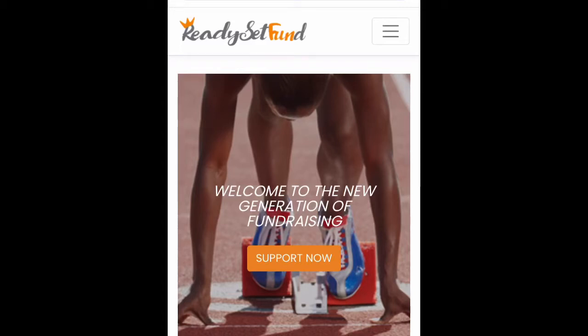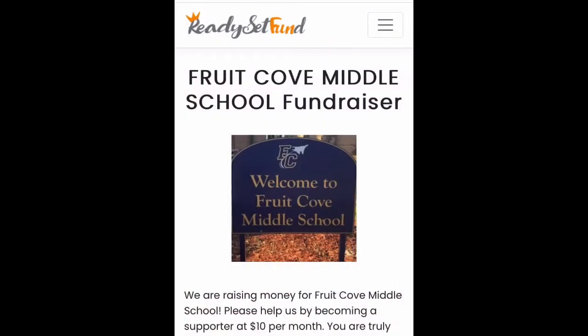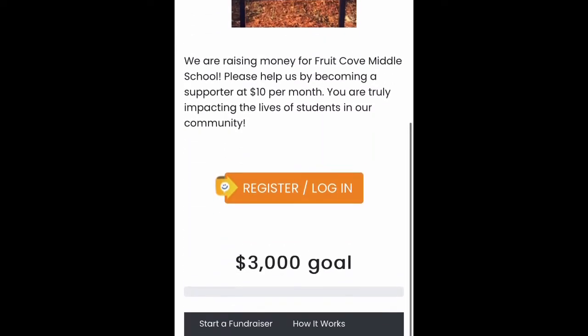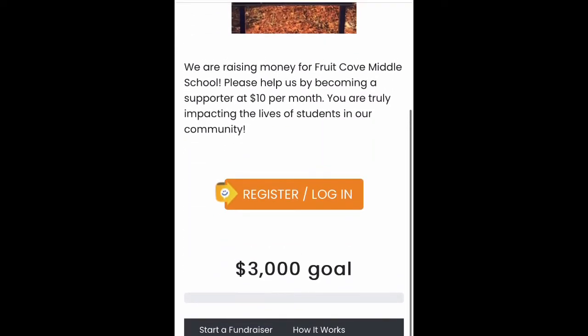This short video will provide instructions on how to register for Ready, Set Fund. Using a smartphone, go to the website provided in the parent letter for student registration. Click on the button that says Register.